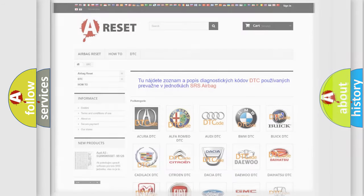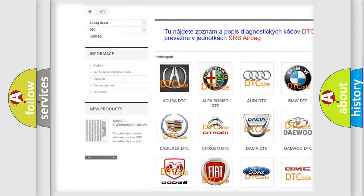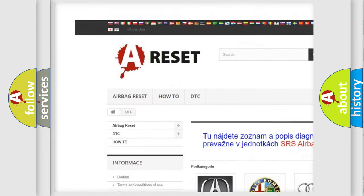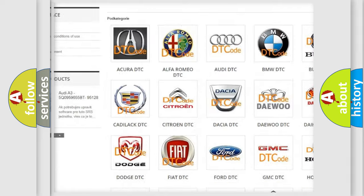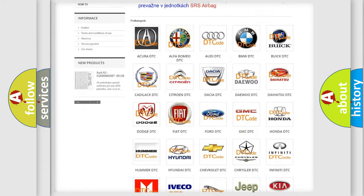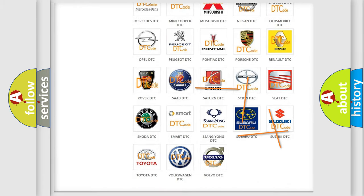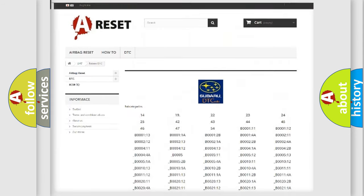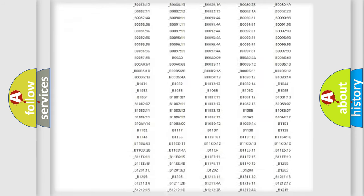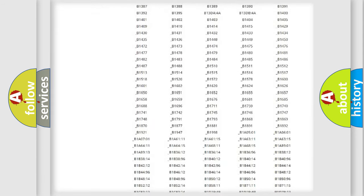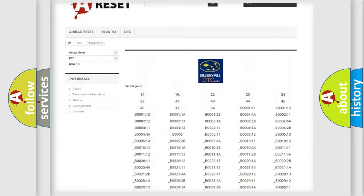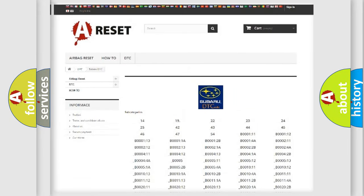Our website airbagreset.sk produces useful videos for you. You do not have to go through the OBD2 protocol anymore to know how to troubleshoot any car breakdown. You will find all the diagnostic codes that can be diagnosed in Subaru vehicles.